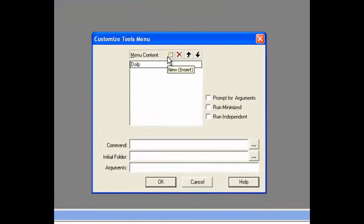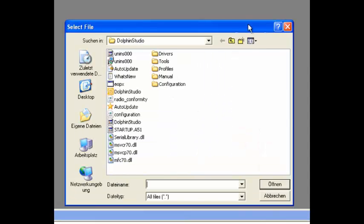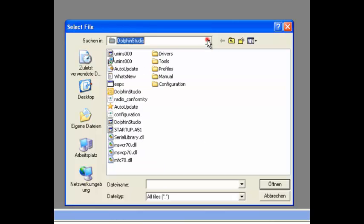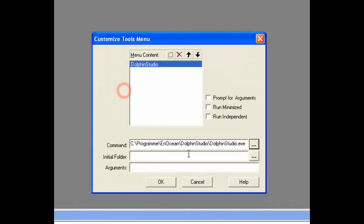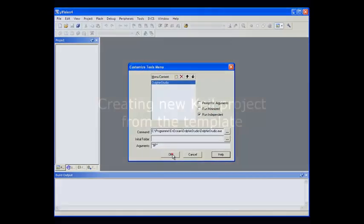Create a new tools menu entry. Select the Dolphin Studio executable. Enter the parameter that represents the project path. Check the run independent box and we are done.